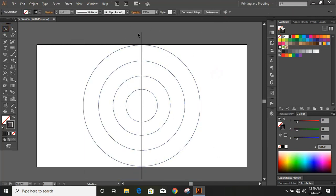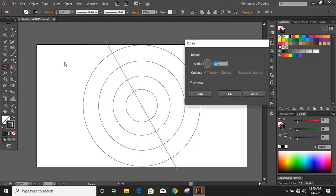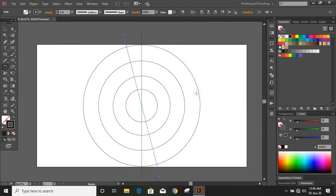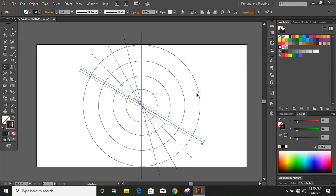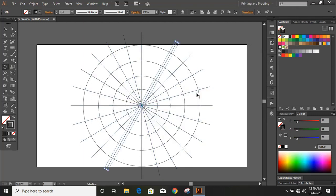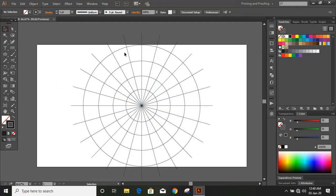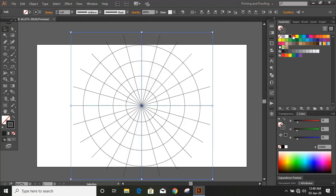Now select this straight line and rotate it — give 15 degrees. Now press Control+D and repeat it. Now select this one and this one by using the Shift key, and change the color and increase the stroke.